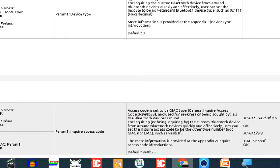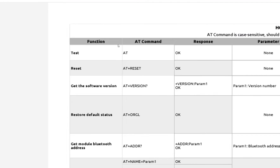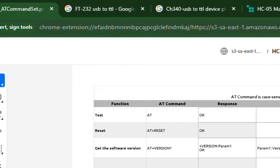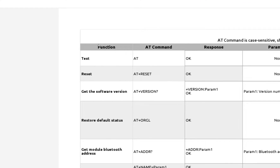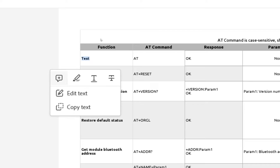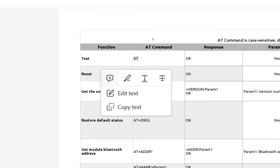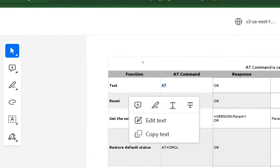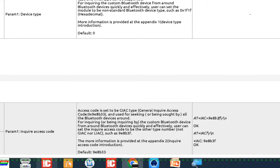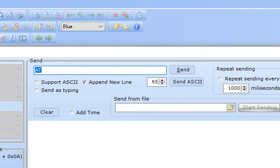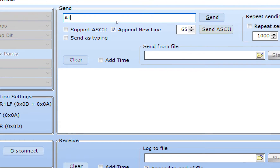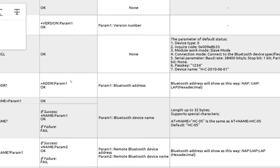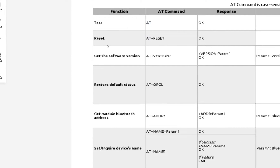I'll share the AT commands PDF link in the description. For the testing function, send 'AT' — the module should respond with 'OK' if successfully connected. I copy 'AT', go back to the terminal, and click Send. We received an 'OK', so the connection is good.